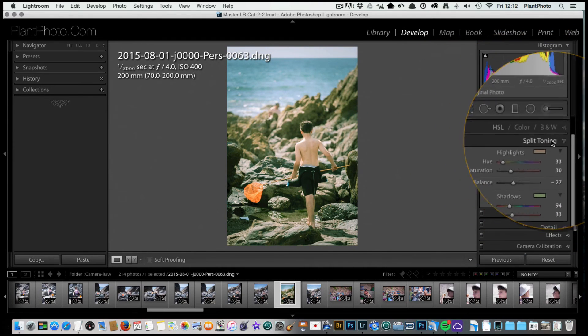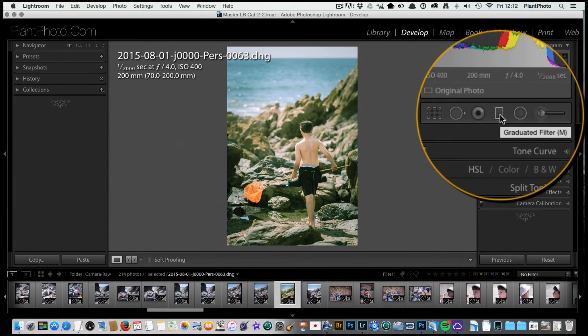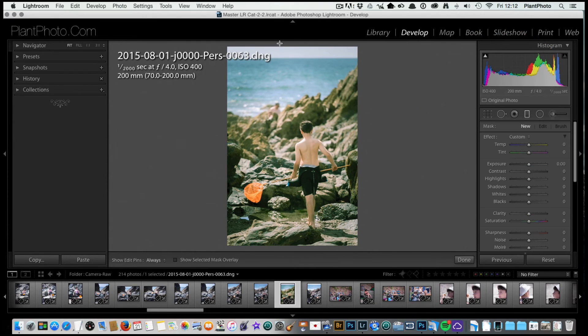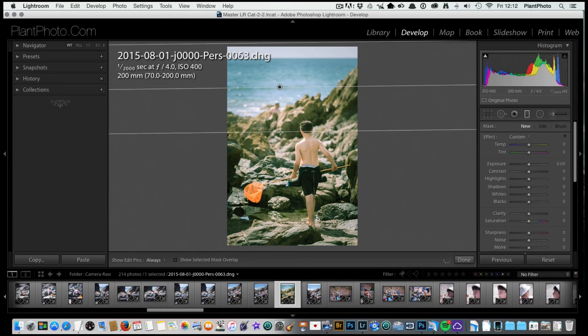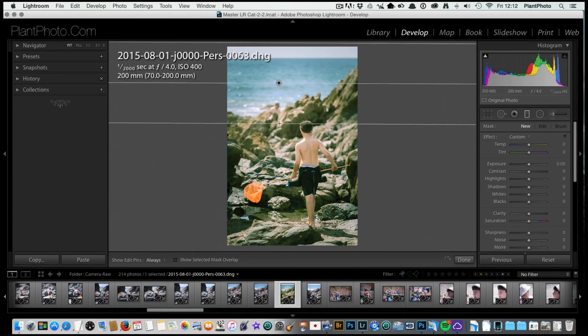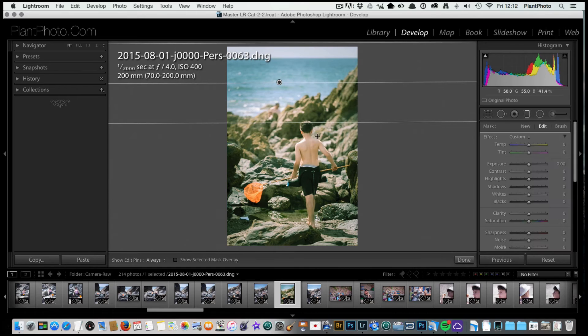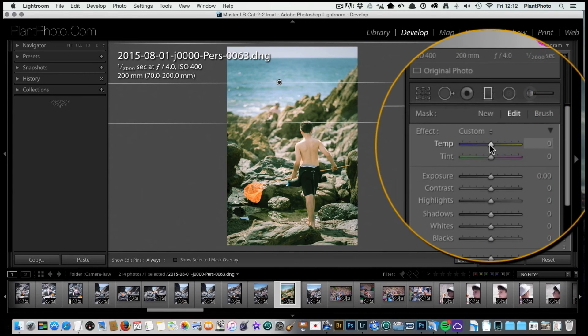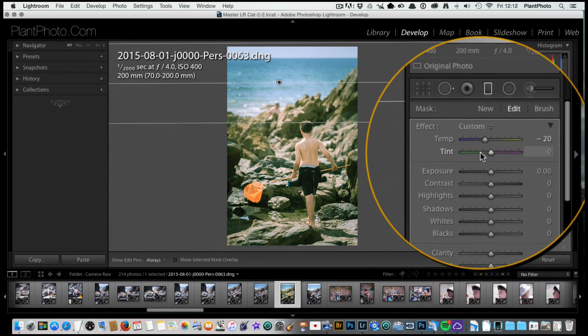Once we're happy with that, then close that down. Next thing I want to do is grab a gradient filter, and I'm going to drag this down across the top here. We're going to do a couple of things on this one. First of all, I'm going to change the temperature just to make it a bit more blue there, very slightly.